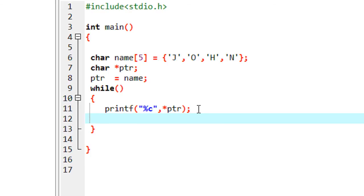If you again increment the value by one, again it is going to the third element. So here I am going to increment the value of pointer by one, ptr plus plus.